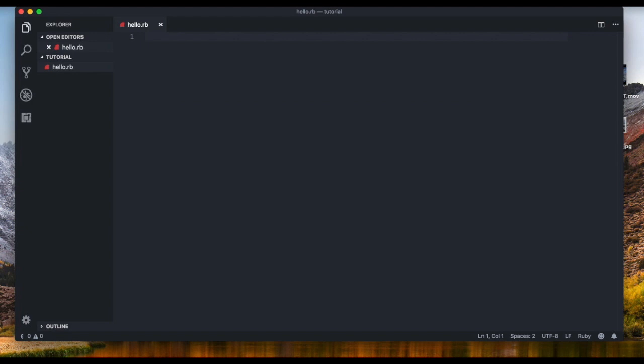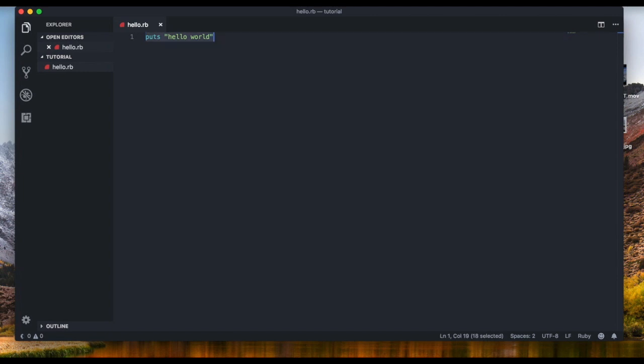All right, so now I'm just gonna put in a simple code that is "hello world". And what this code does, it's basically gonna output hello world, just do nothing with it, just say hello world. It's like console.log in JavaScript.